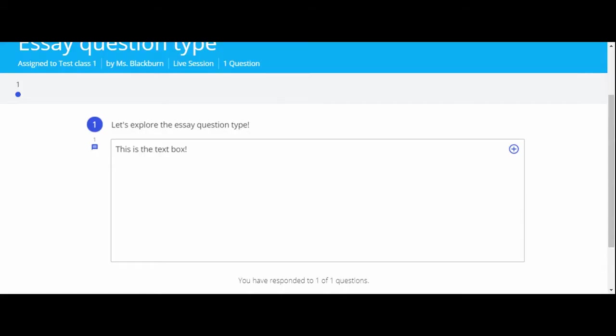Welcome to the essay response question type. Your teacher may have assigned you an essay question type. Depending on what your teacher has asked you to do, we're going to explore some of the tools in this question type.